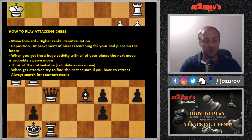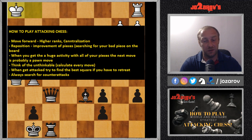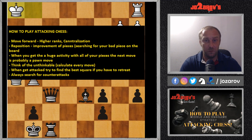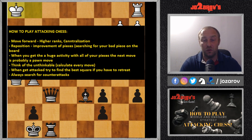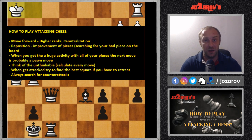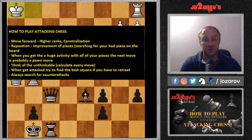You should also follow the rules of centralization — pieces are best placed on centralized squares. Repositioning is also an attacking move, though not a direct attack. If you have four pieces on the board and your knight is poorly placed while the others are fine, search for a better square for that knight so all your pieces participate in the attack.